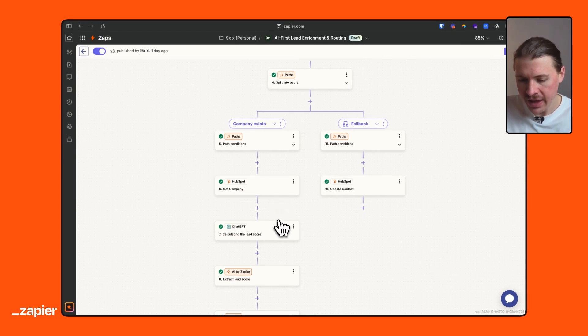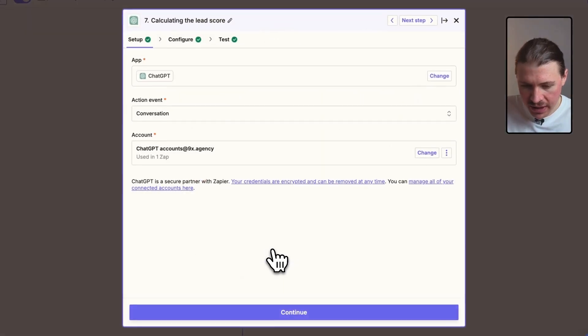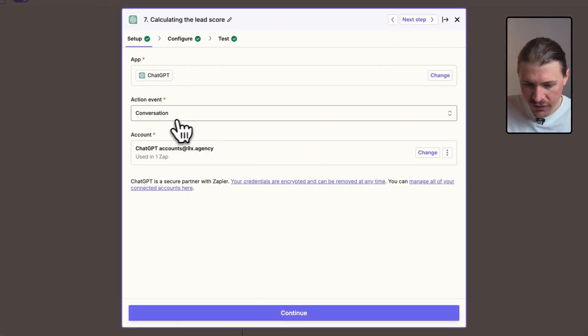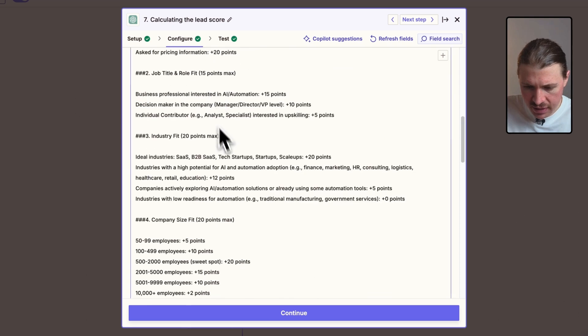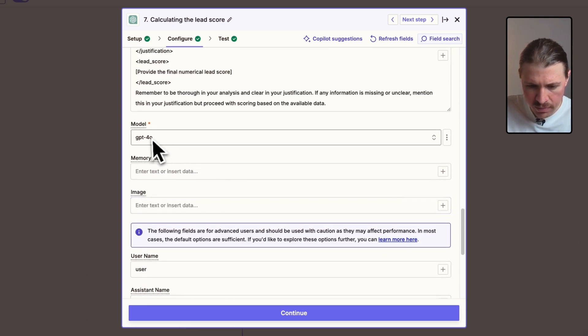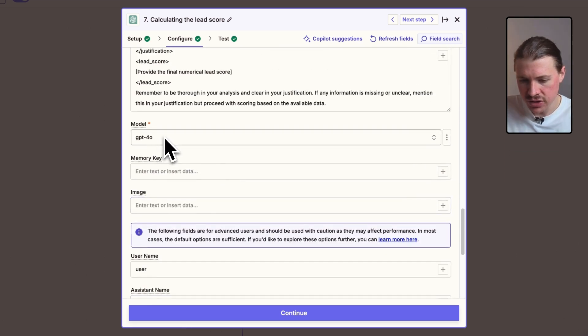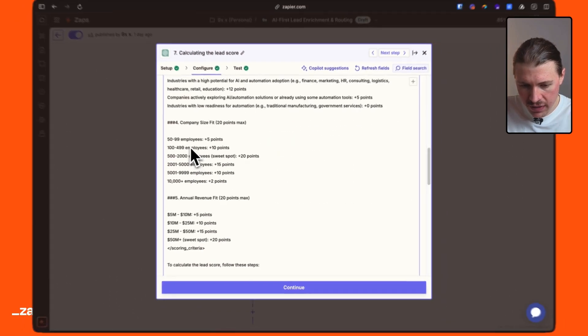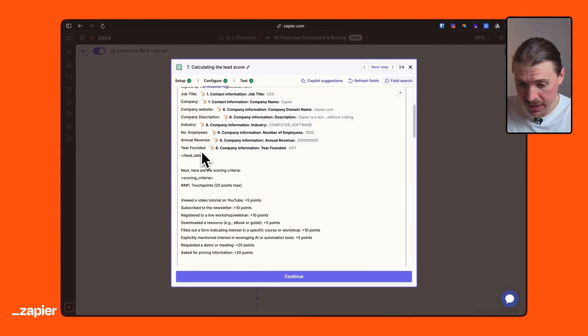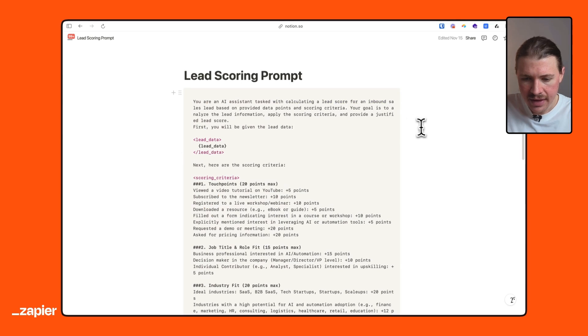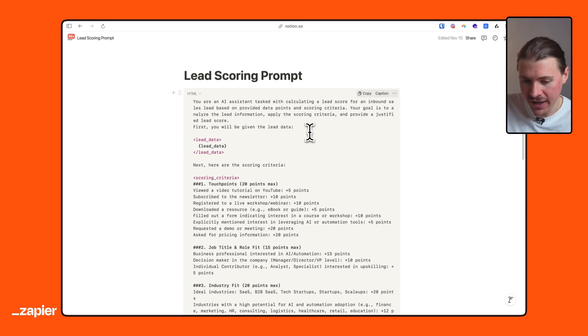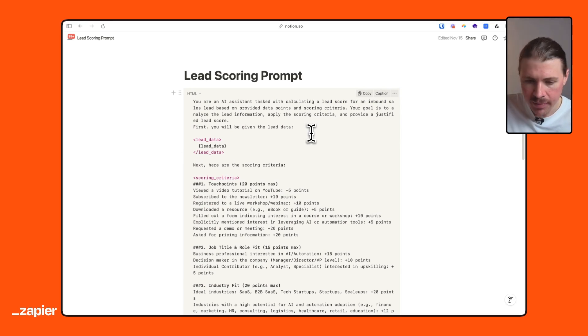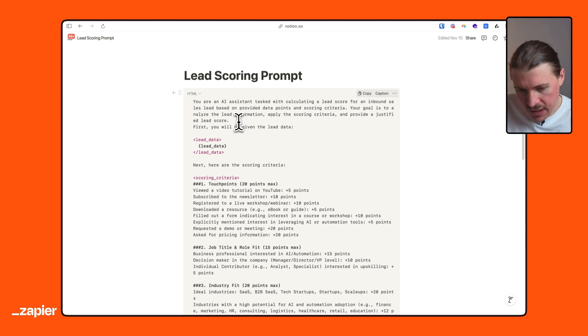What I'm going to use, I'm going to use all those company data points and everything we know about our new lead in our system and have ChatGPT calculate a lead score. So again, all I'm doing here is using the conversation action from ChatGPT. I am using the GPT, I believe, 4.0 model. So quite a powerful one to do some big analysis. Rather than show you the prompt here, I'm actually going to open this up in Notion so we can take a really good look.